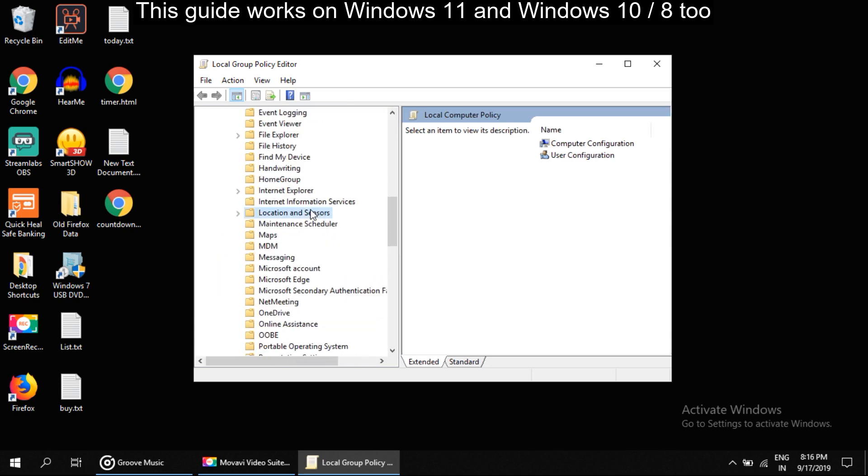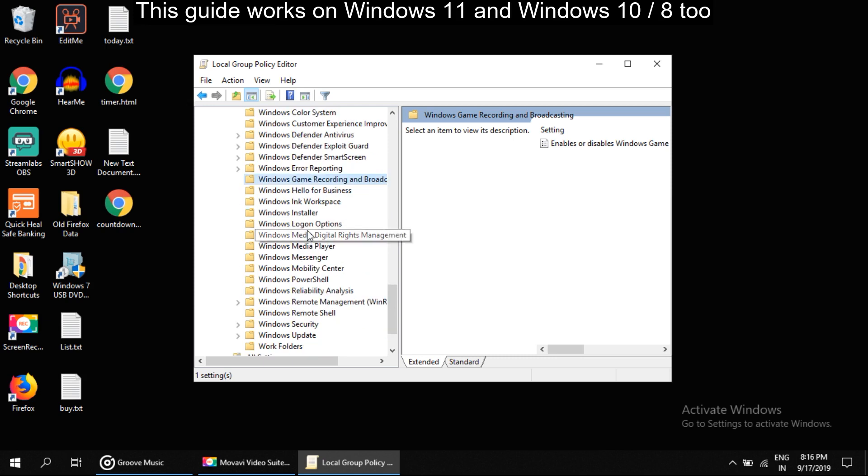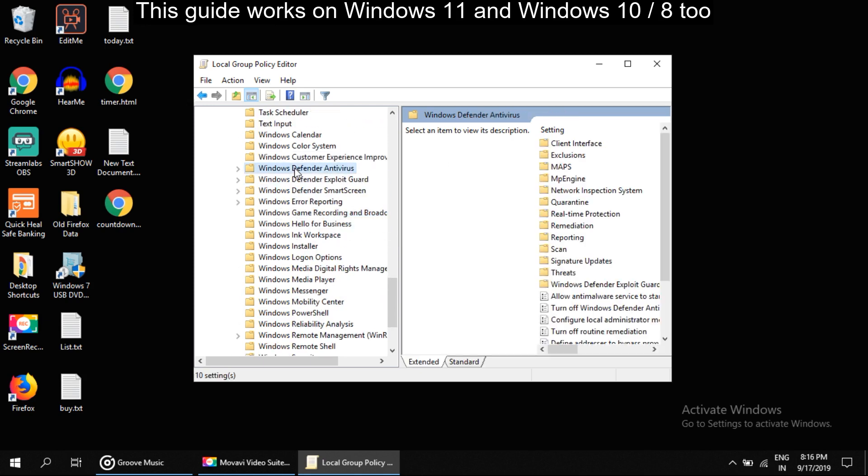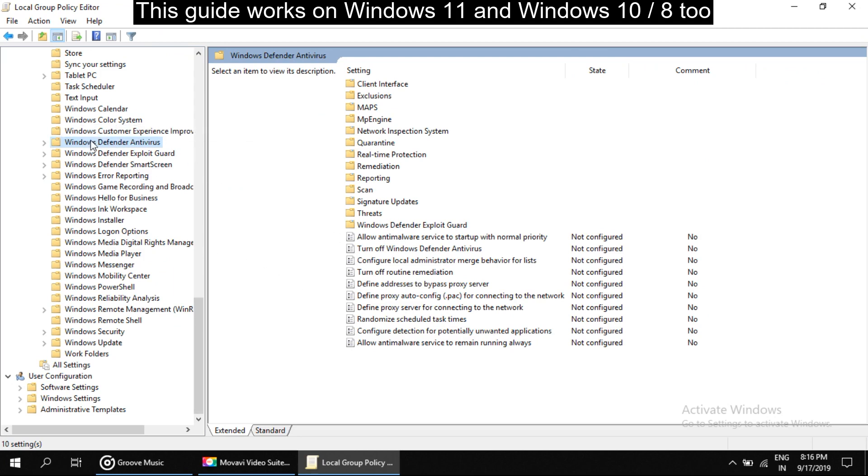Now look for Windows Defender. Here it is. So in my system it's showing Windows Defender Antivirus, but in your system you will see Windows Defender only. Don't worry about that. Now select it.